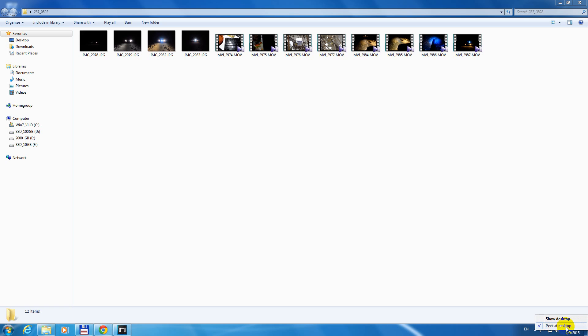and here we have peek at desktop. Uncheck peek at desktop, and now if I move the cursor into the lower right corner, nothing happens.